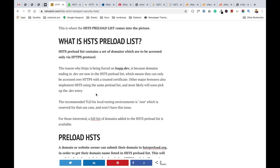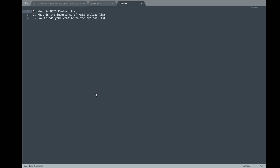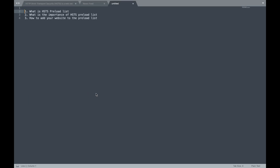In this video I'll be covering the preload list concept in three parts: first, what exactly is the HSTS preload list; second, what is the importance of the HSTS preload list; and third, how to add your website to the preload list. So let's start.